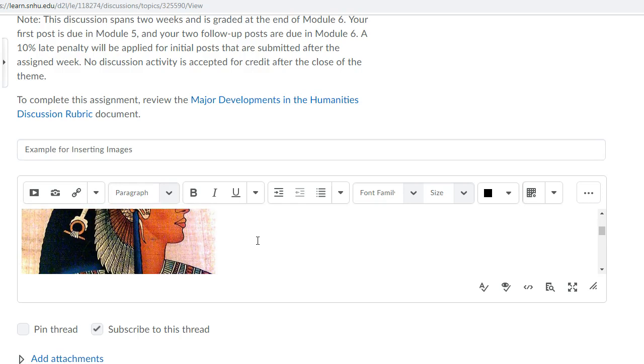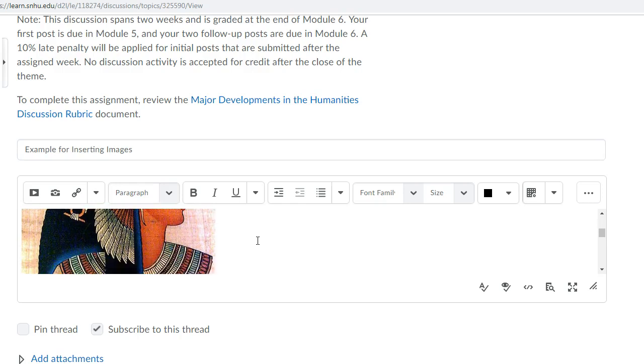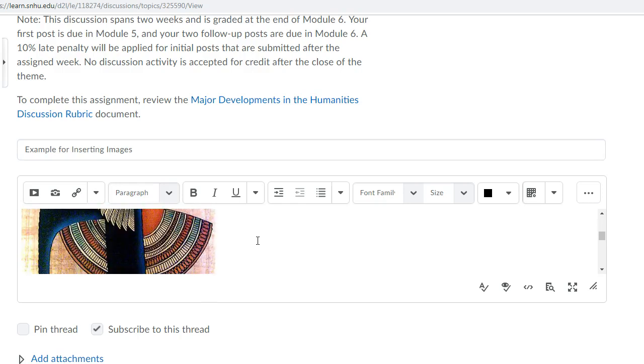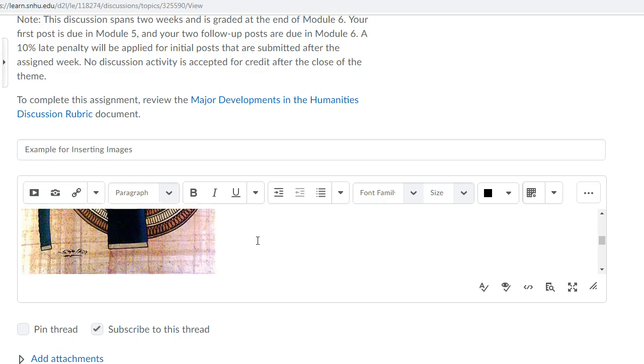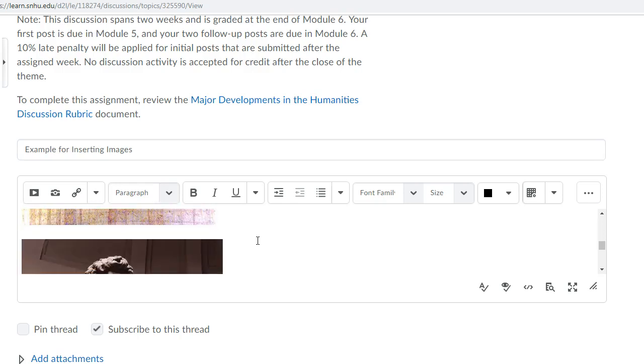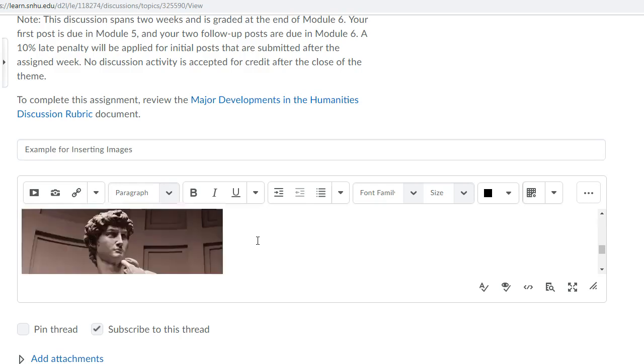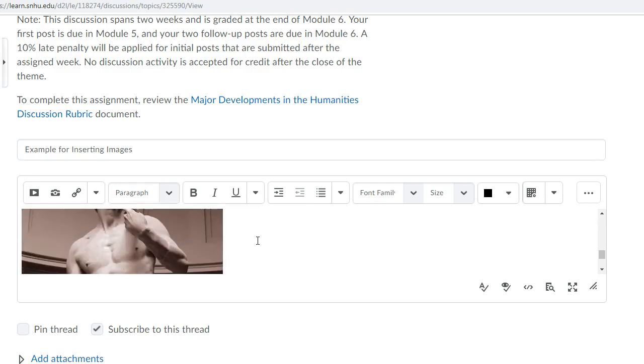So either way you have some options to include images in your discussion posts this week and I hope this helps. I hope that we will all be able to see your wonderful images as you search through these three eras of artistic history to choose an artifact that will represent each of these artistic episodes. Let me know if you need some help or if you have questions.